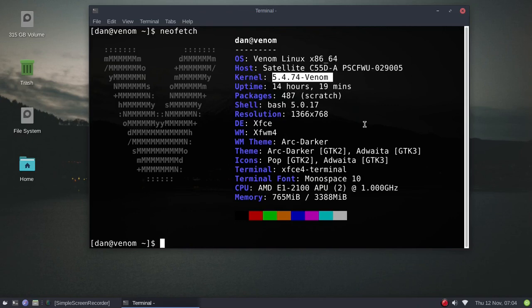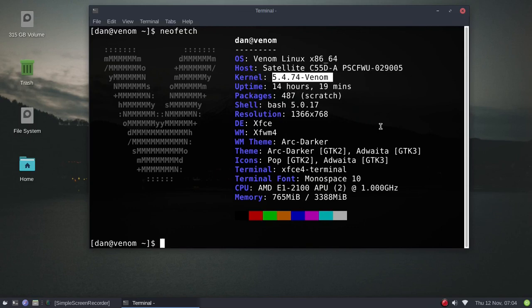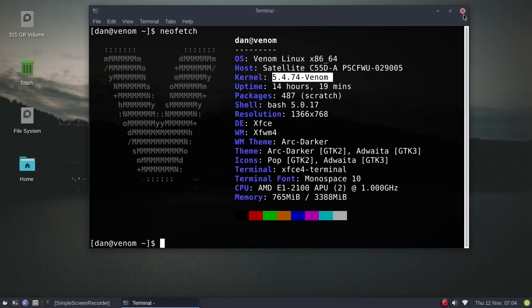This is Venom Linux, source based distro, very easy to install. If you're interested in a source based distro, maybe you don't want to take the time to install Gentoo or Linux from scratch, I would highly recommend you check Venom Linux. Fantastic system, Emmett does a wonderful job with it. If you want to see how a source based distro works, get Venom Linux and give it a try.